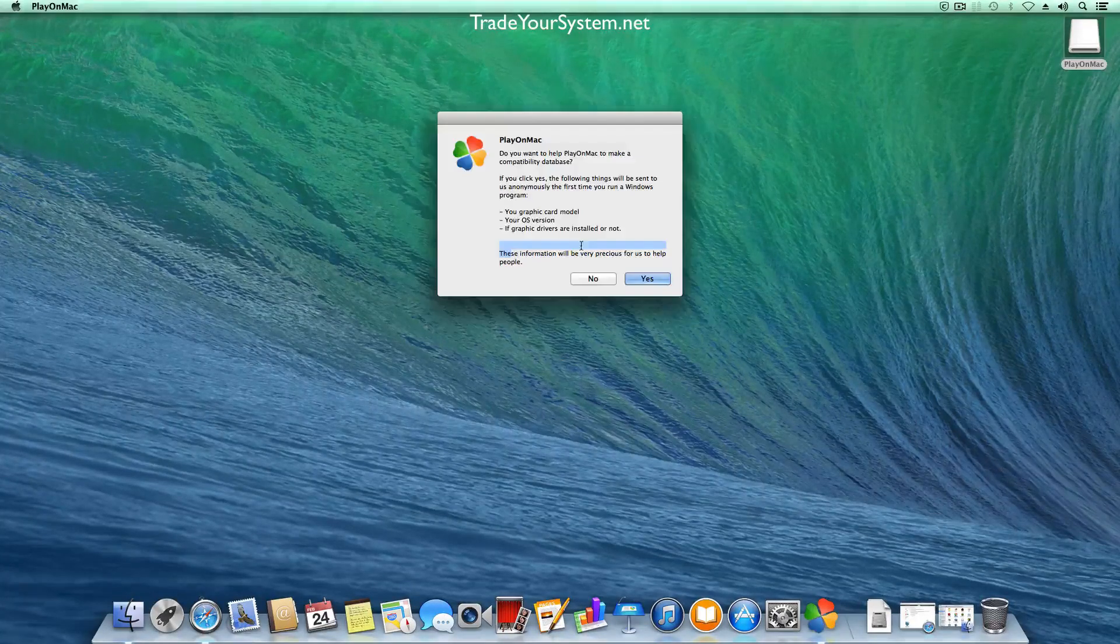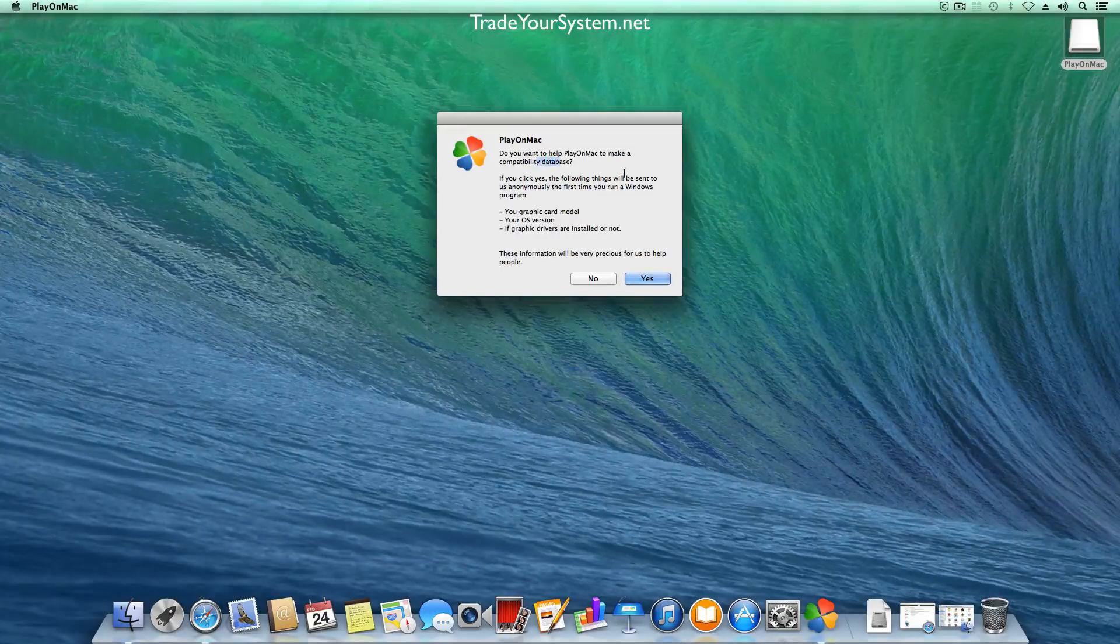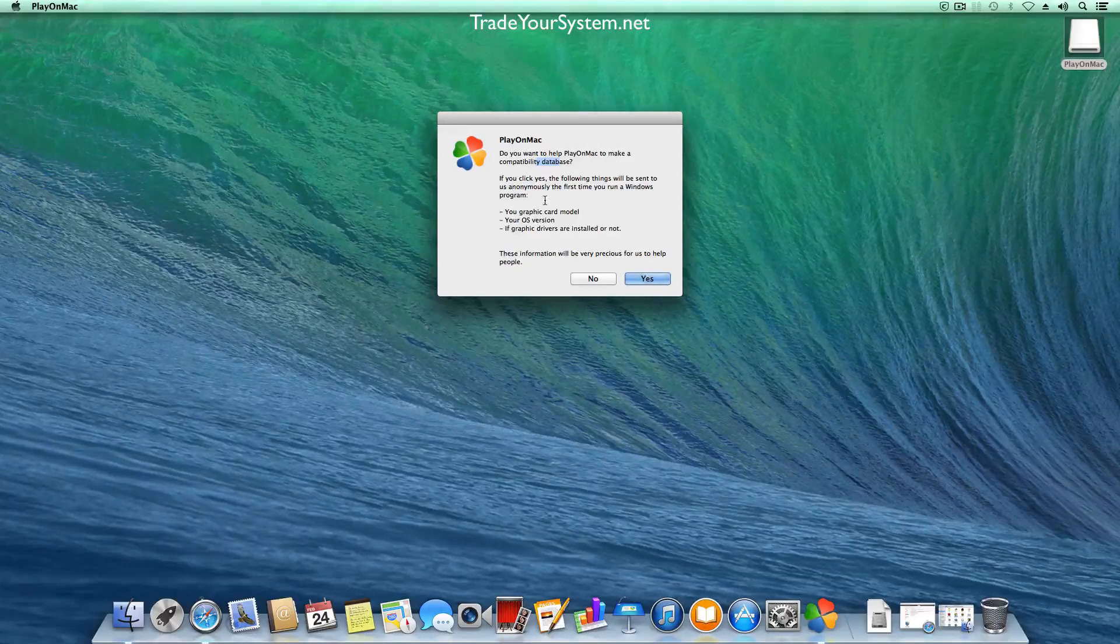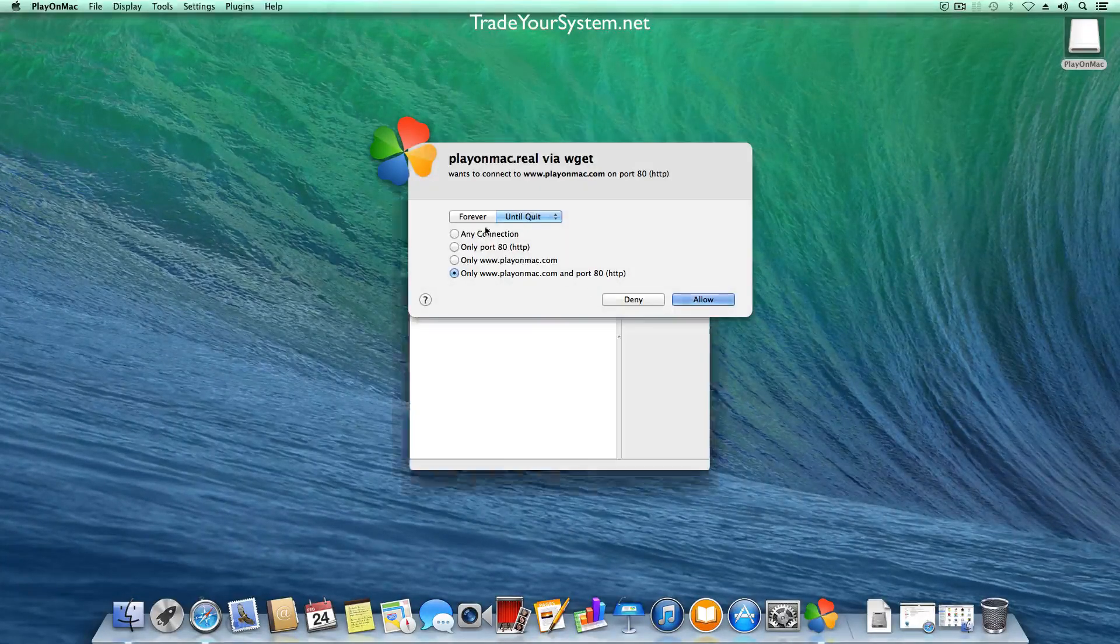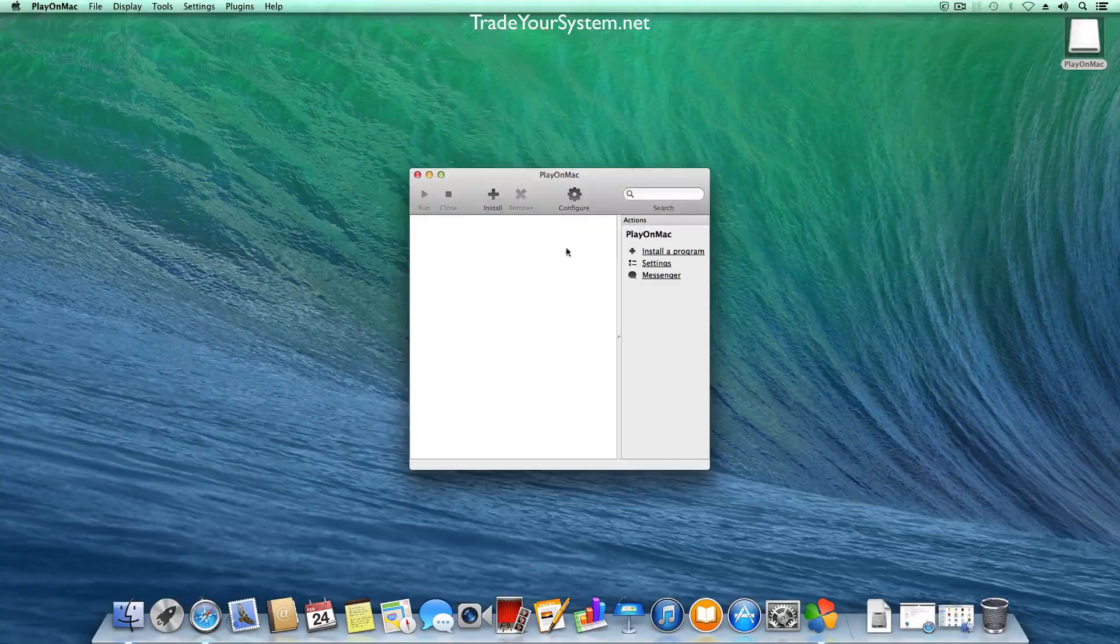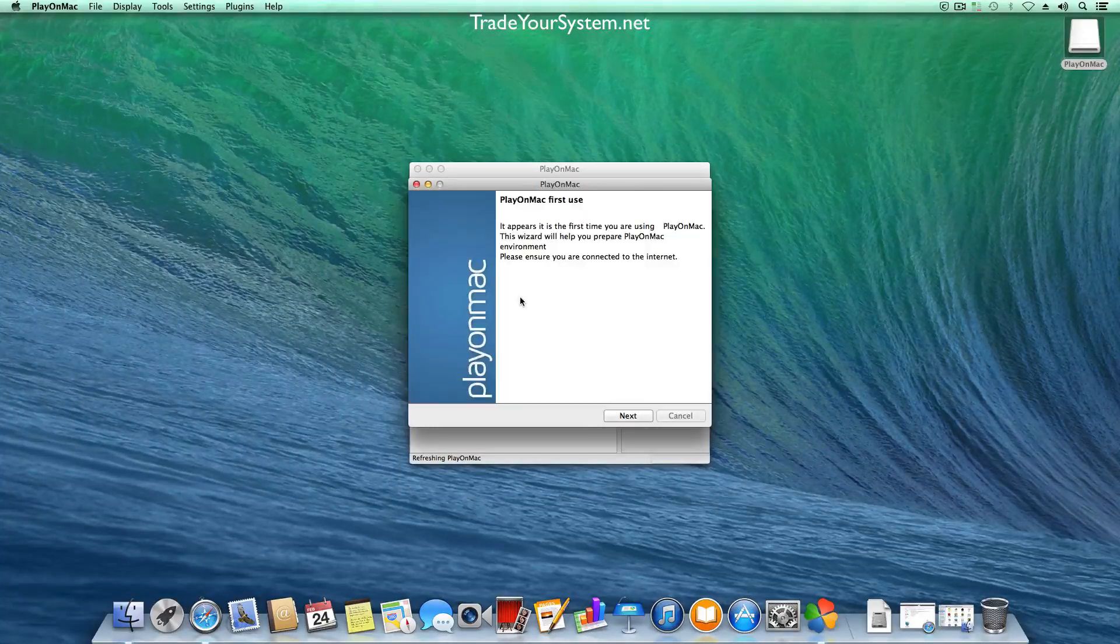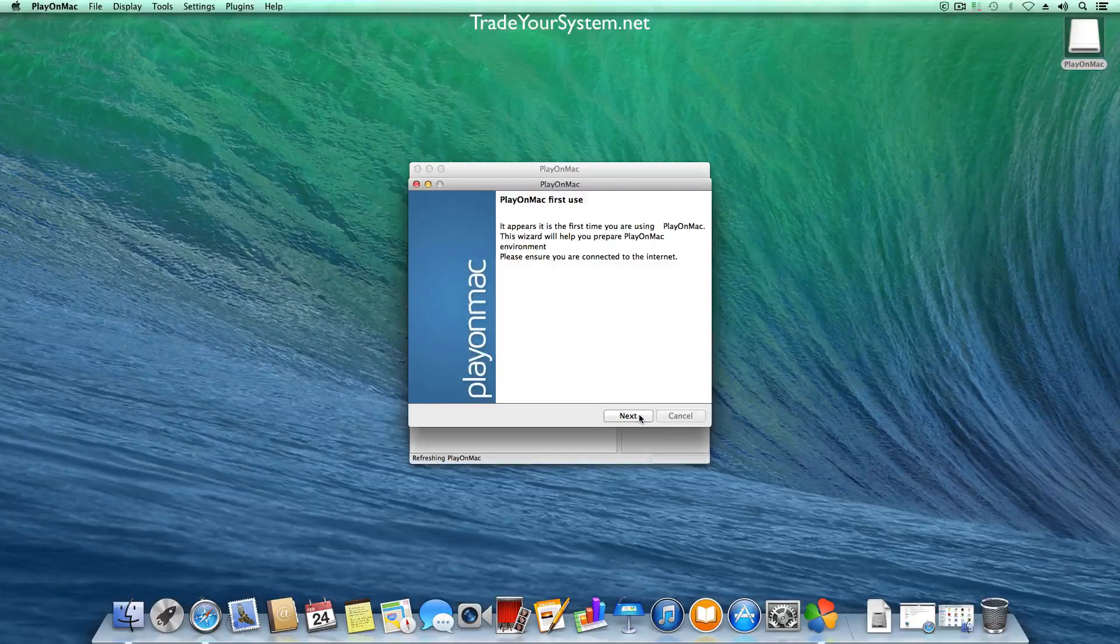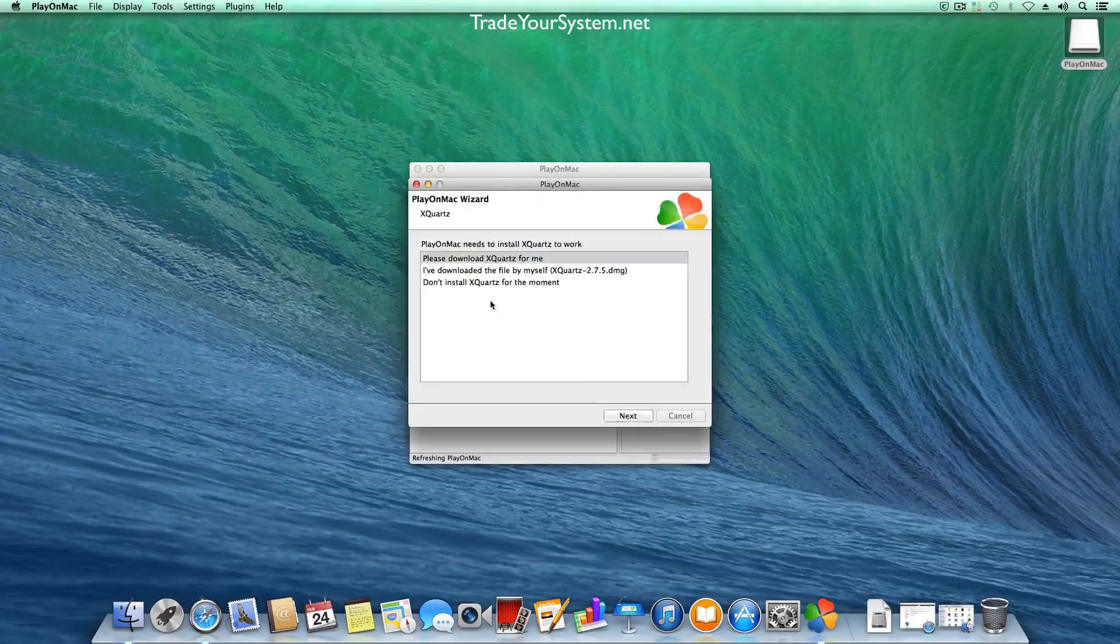This is just asking us if we want to send usage information back to the Play on Mac servers. But I don't usually send usage information for anything I run so I just didn't allow that. And that's just a firewall pop-up you're seeing there. All right so this is the first run wizard. The first time you use it you'll just go through these steps. This only happens on the first time and after you've got X-Quartz installed and restarted.